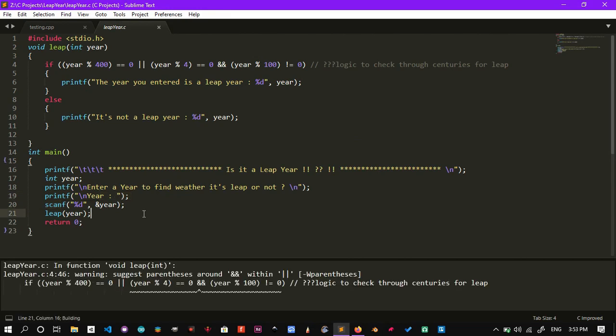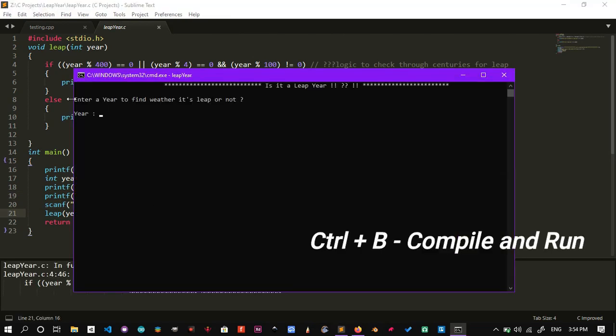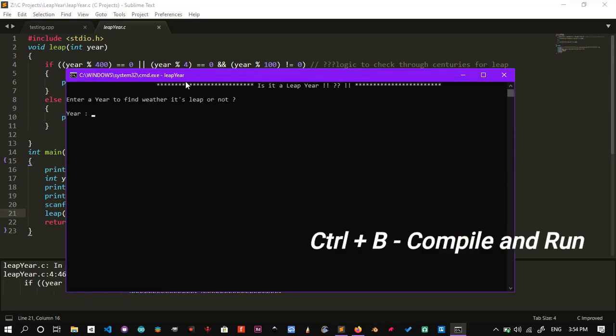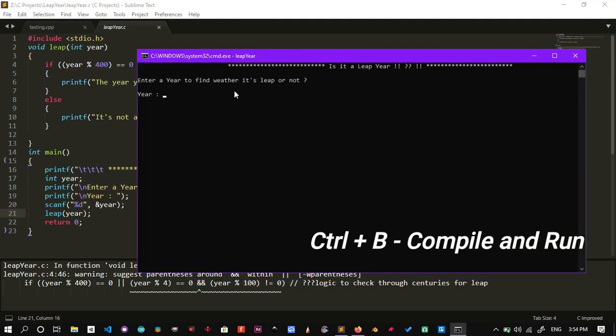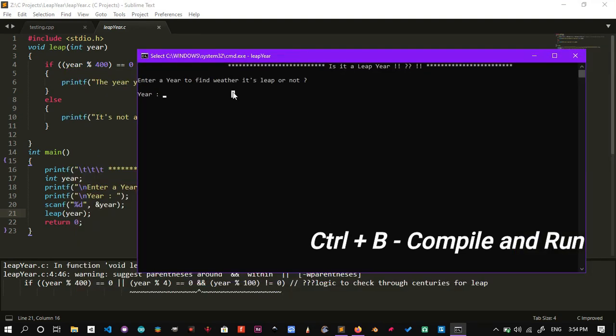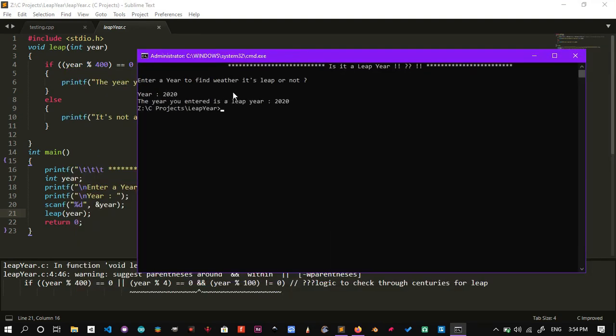Now hit Control plus B to run your code. It will open up a new command window if you have any inputs, or it will simply compile and display the output.